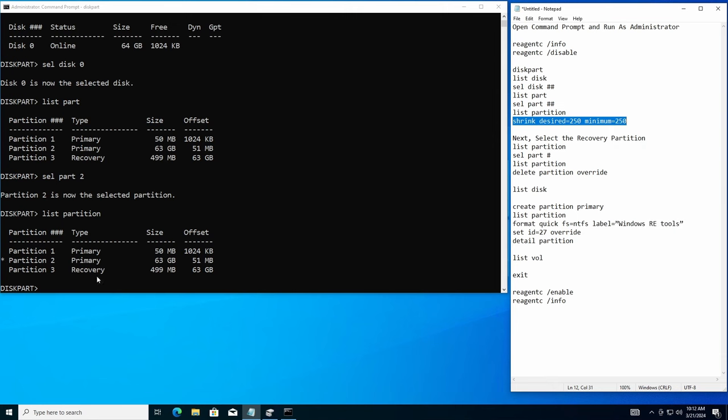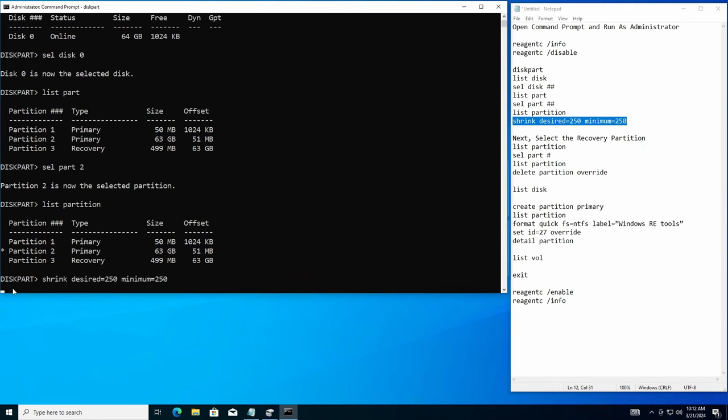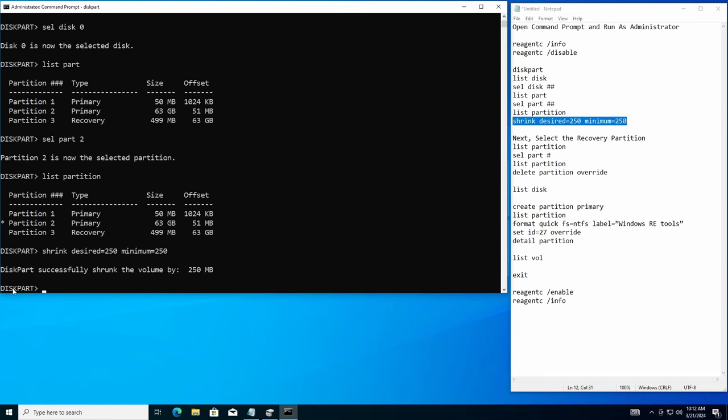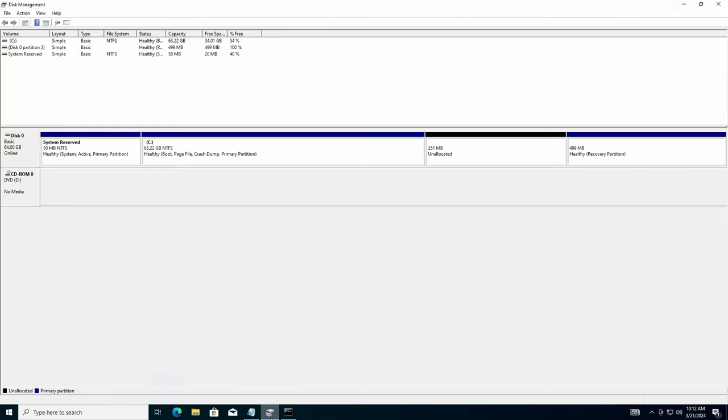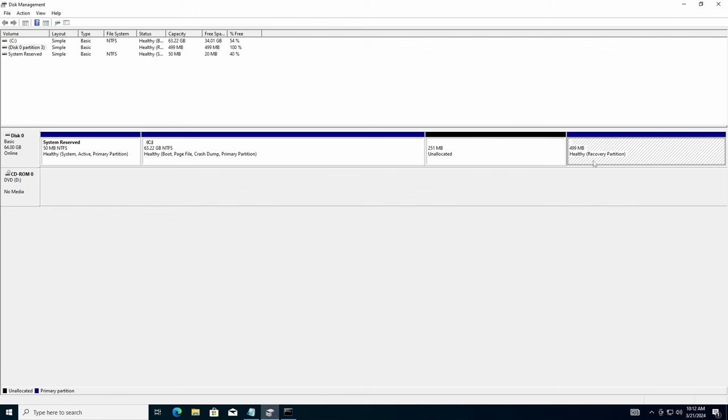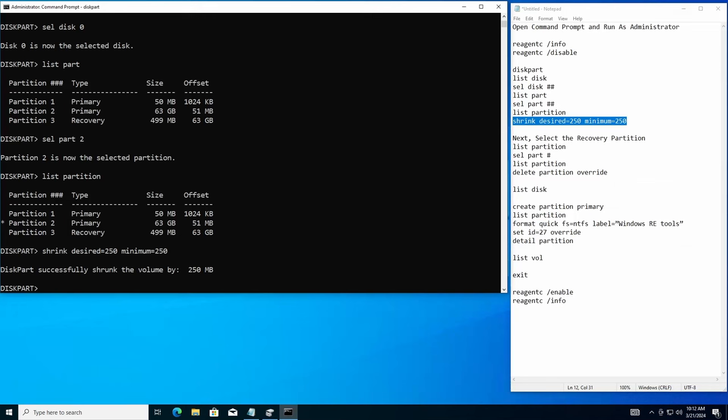Next command that we want to do is we want to shrink this partition down 250 megs, just 250 megs, not a whole bunch. Now that we've got it all shrunk down, you can look in here in the disk management. You can see both of them are there now.